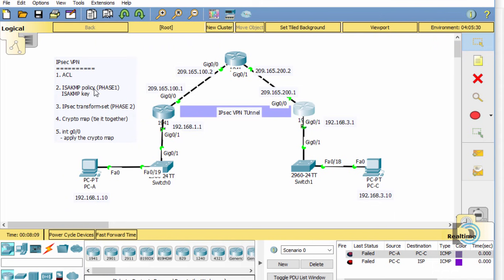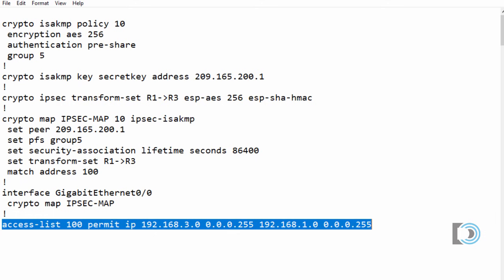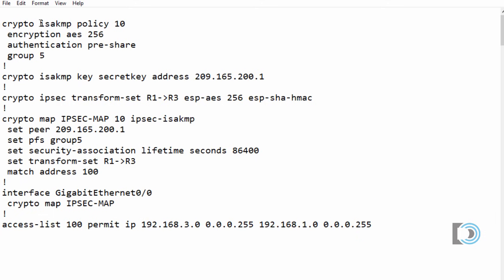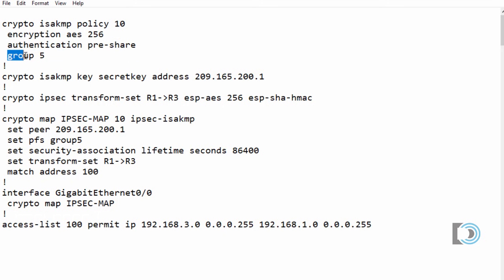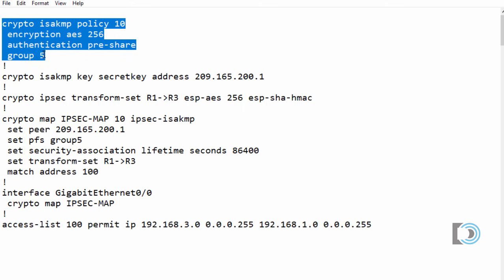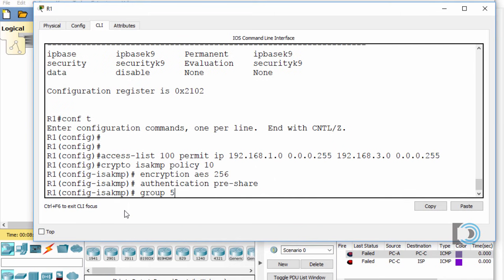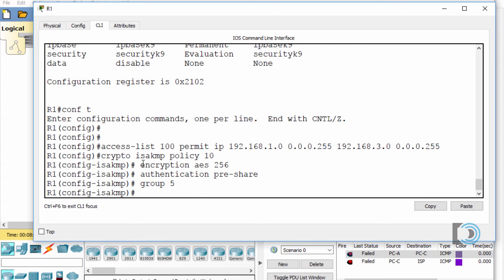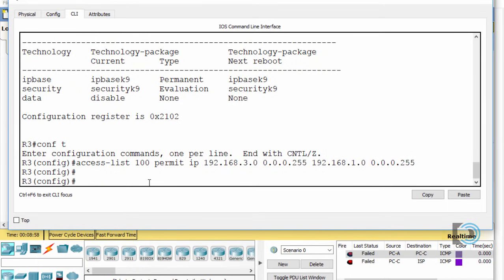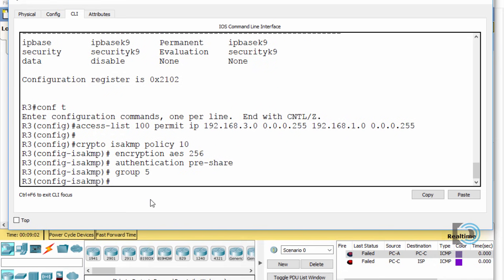Now I'll set up the ISAKMP policy. The command is: crypto isakmp policy 10. We're going to use AES 256-bit encryption, pre-share for authentication, and Diffie-Hellman group 5 for key exchange. I'll copy and paste that into both routers — R1 and R3 — since the ISAKMP policy configuration needs to be the same on both sides.